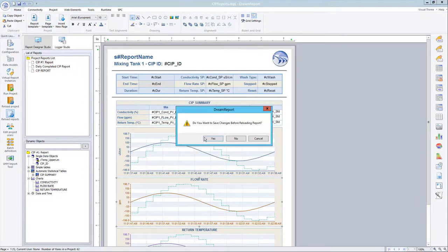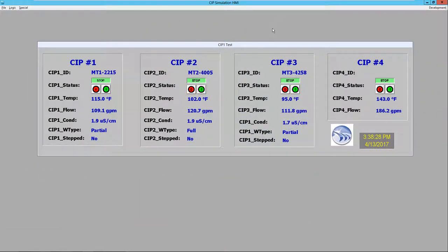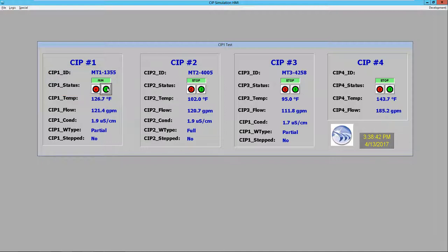I'm now going to jump over to my HMI, which is simulating a CIP process. I'll start off by assigning a new CIP ID. The HMI will set a few setpoints, and then a short while later I'll start the cycle. When I click this button, I'm setting the CIP status tag to a one.